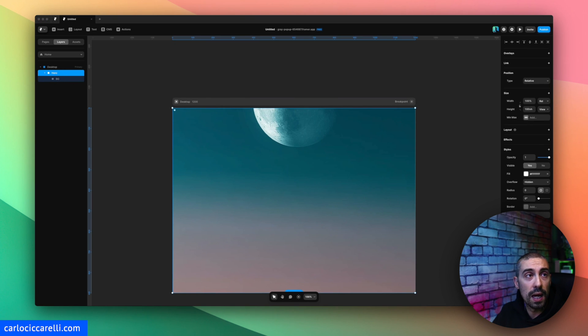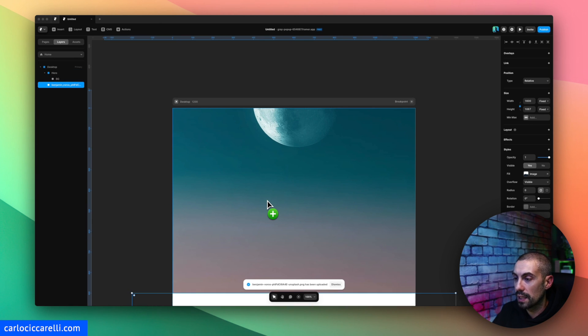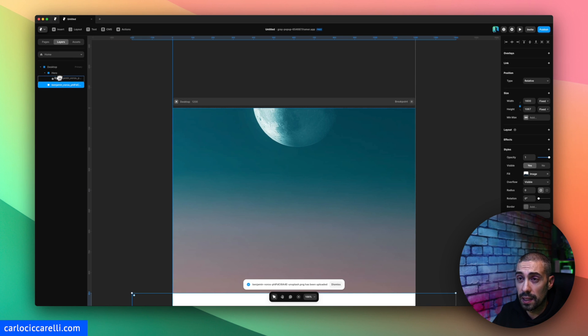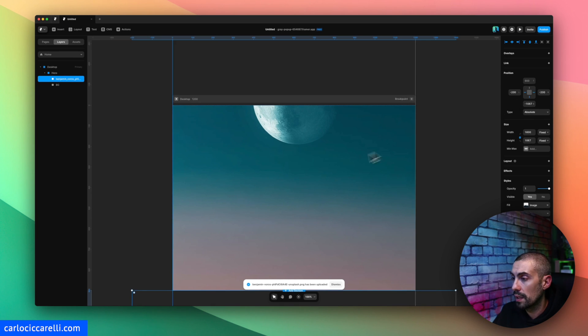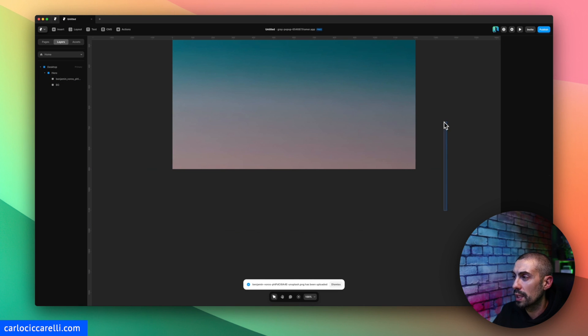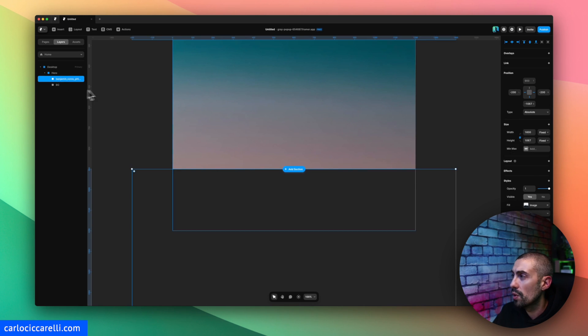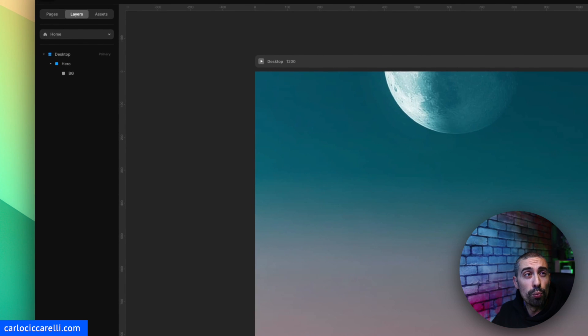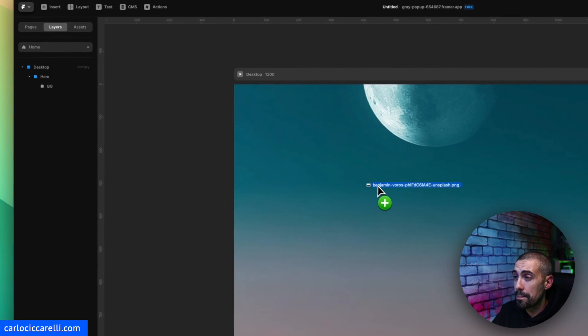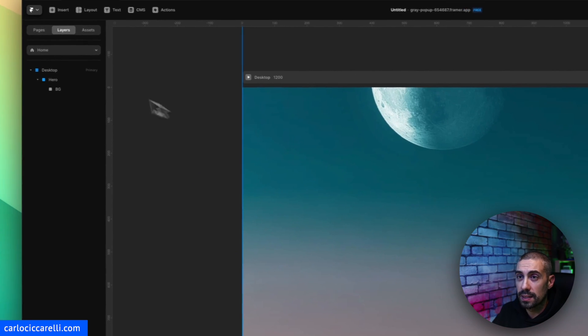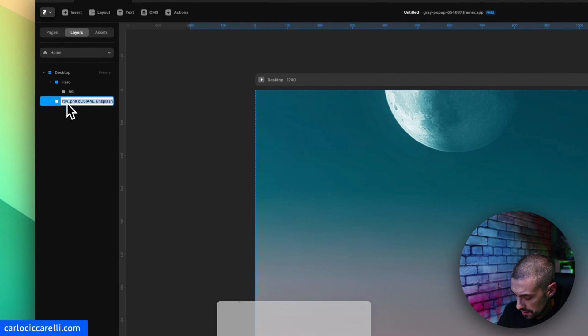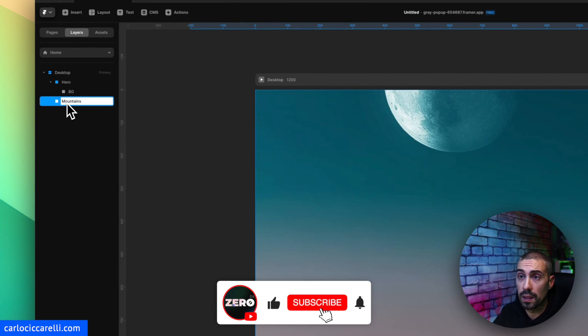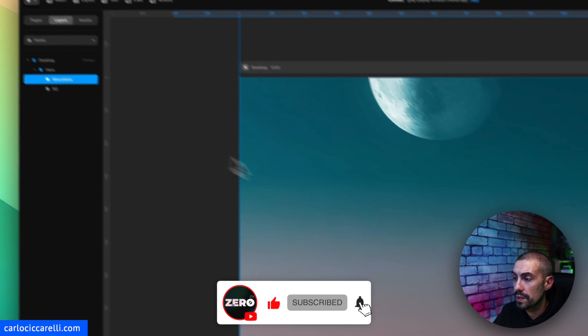So inside the hero I'm going to put actually the foreground which is basically mountains that I took again from Unsplash. I can put it a little bit above. So after that I'm going to bring into the canvas some mountains.